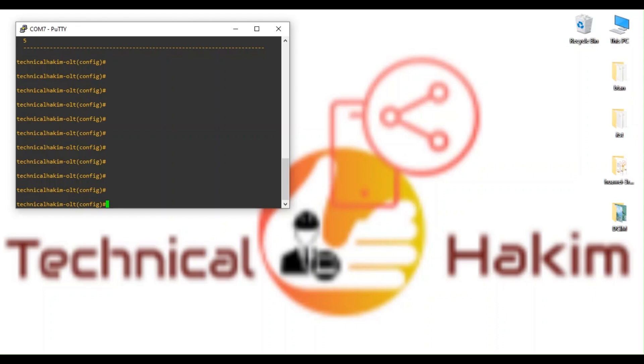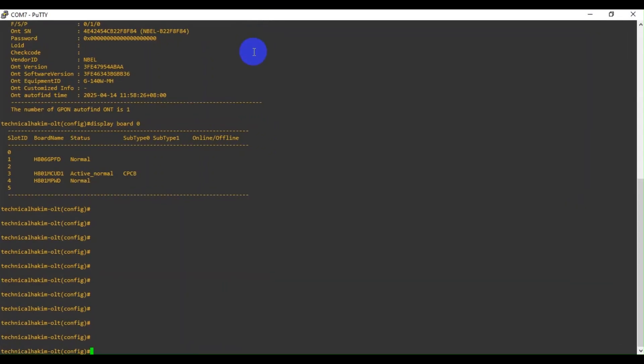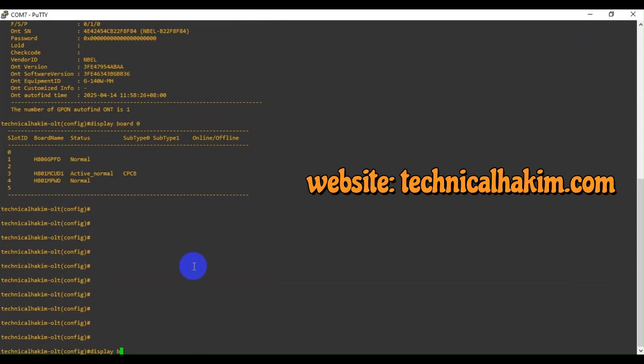You can see I have logged into one of the OLTs. This is MA5608T OLT, so I will show you.